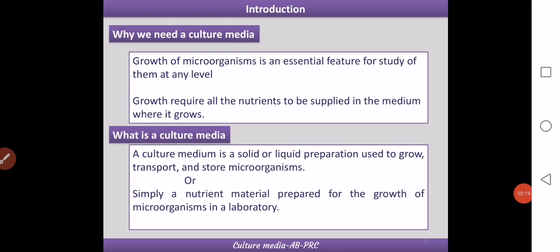The growth of microorganisms is an essential feature for their study at any level, and we need to supply all essential nutrients into the medium. By definition, a culture medium is a preparation used to grow, transport, and store microorganisms — simply a nutrient material prepared for the growth of microorganisms, usually in a laboratory.